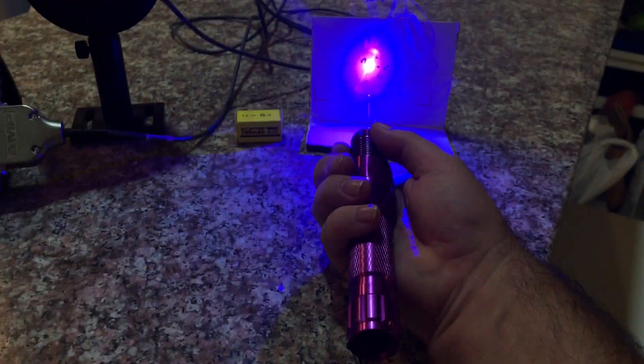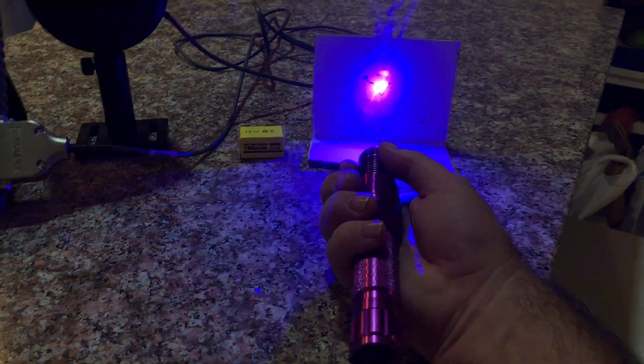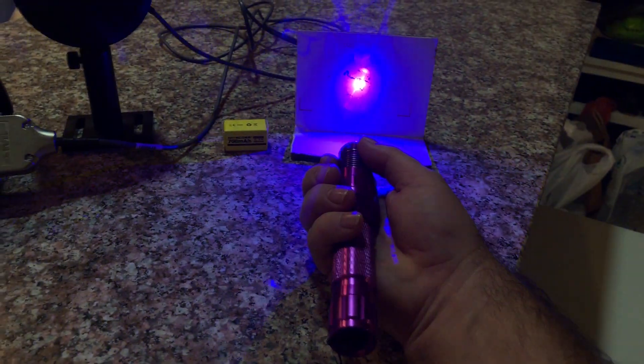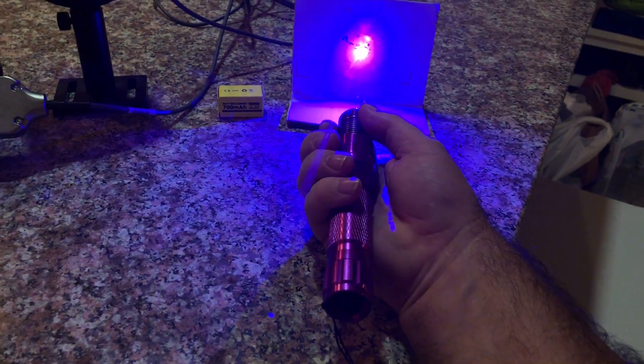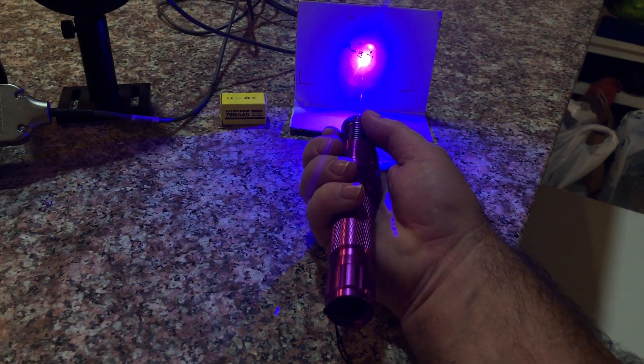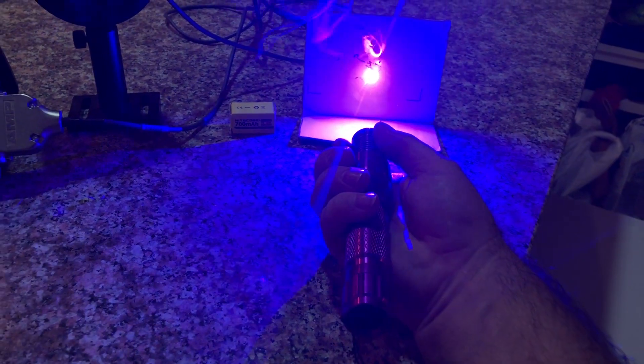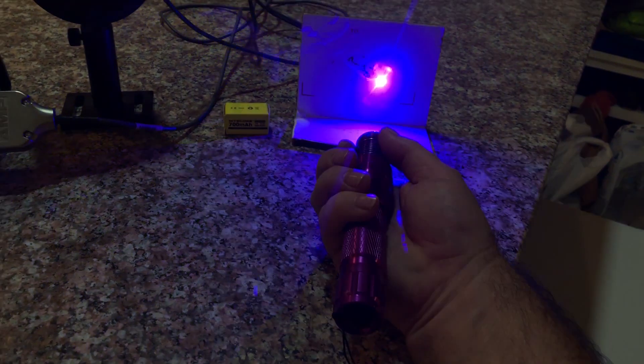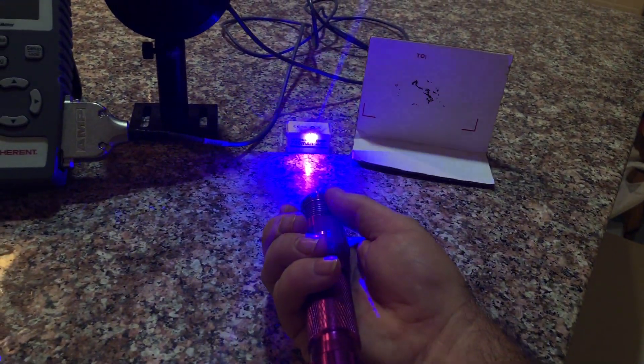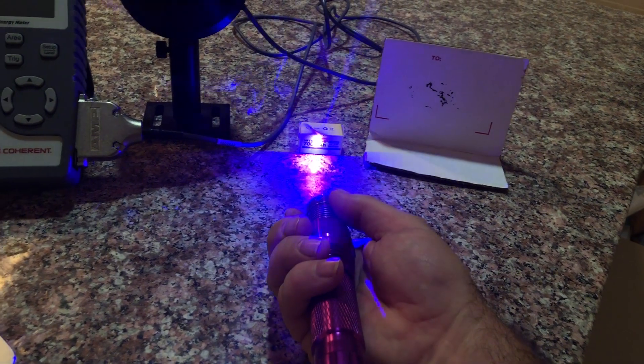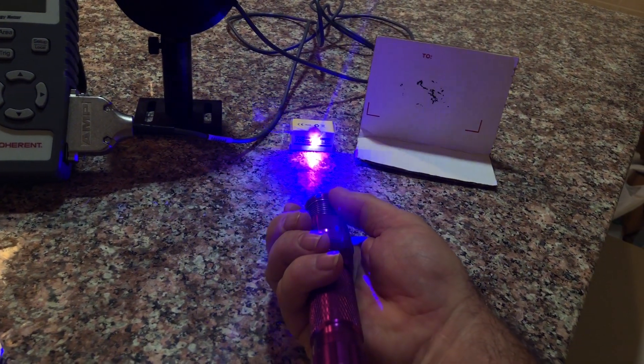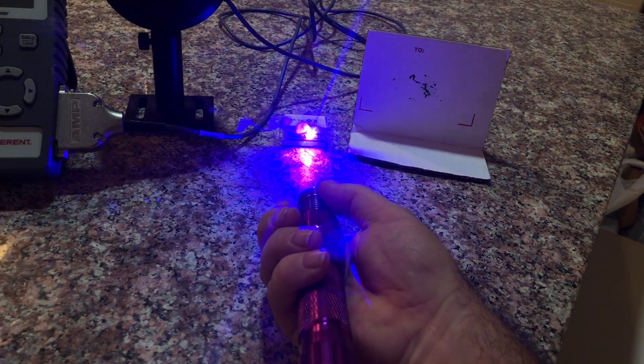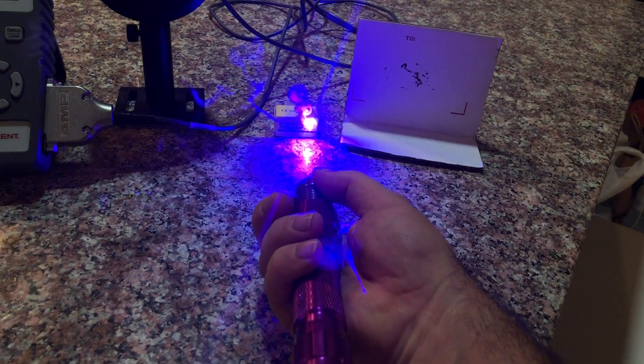This pointer has two 18350 batteries in it. You need the two batteries to get the voltage high enough, unless you're using a boost driver, but this is not using a boost driver, so you need the two batteries to get the voltage up high enough. That's why I'm using the short little batteries. I'm just showing you some smoke with it.